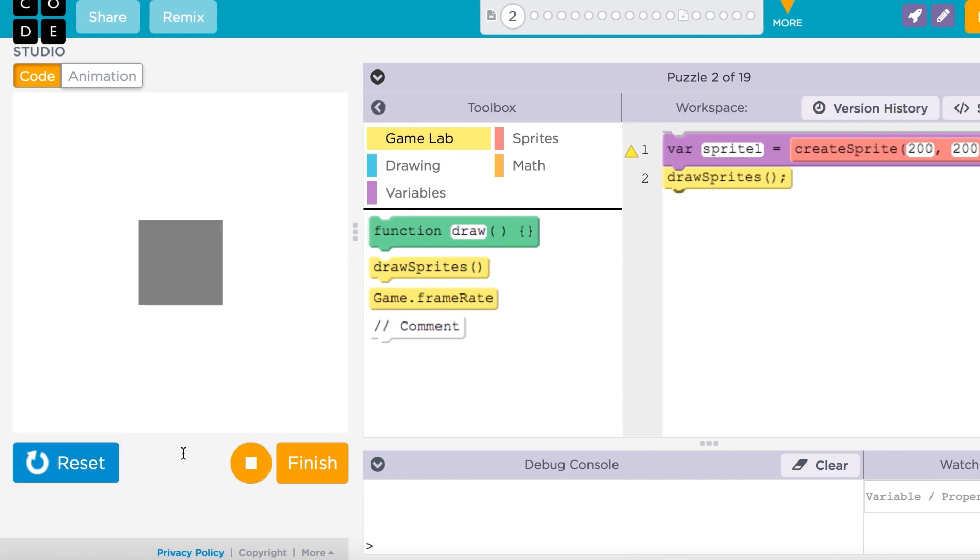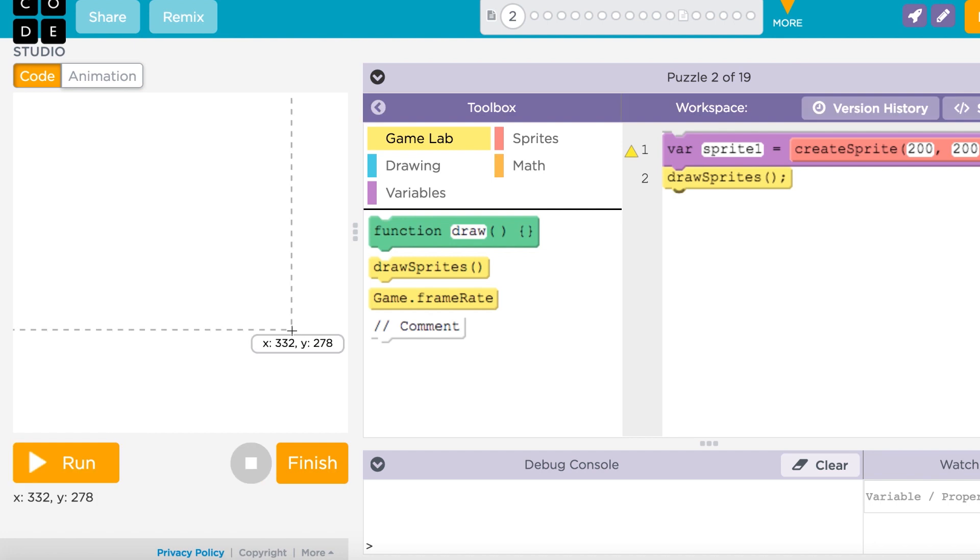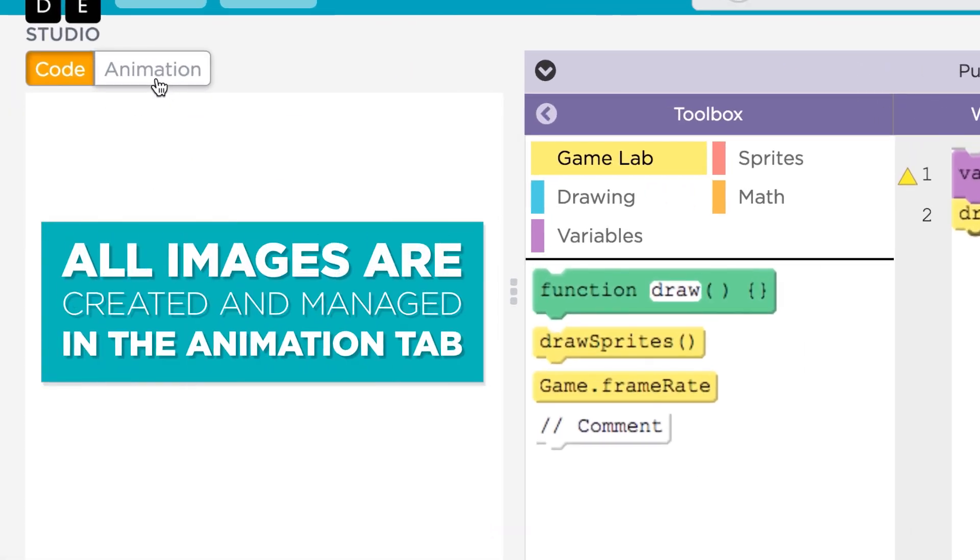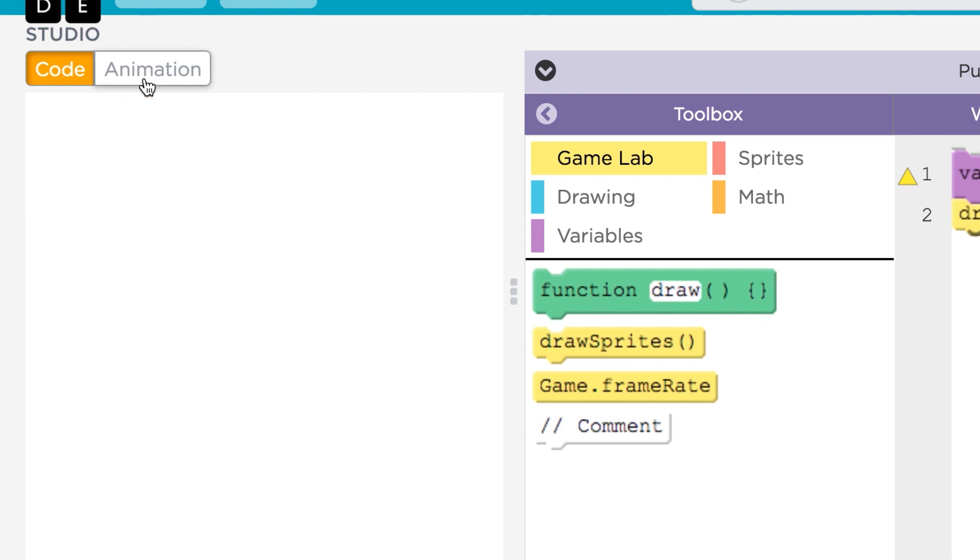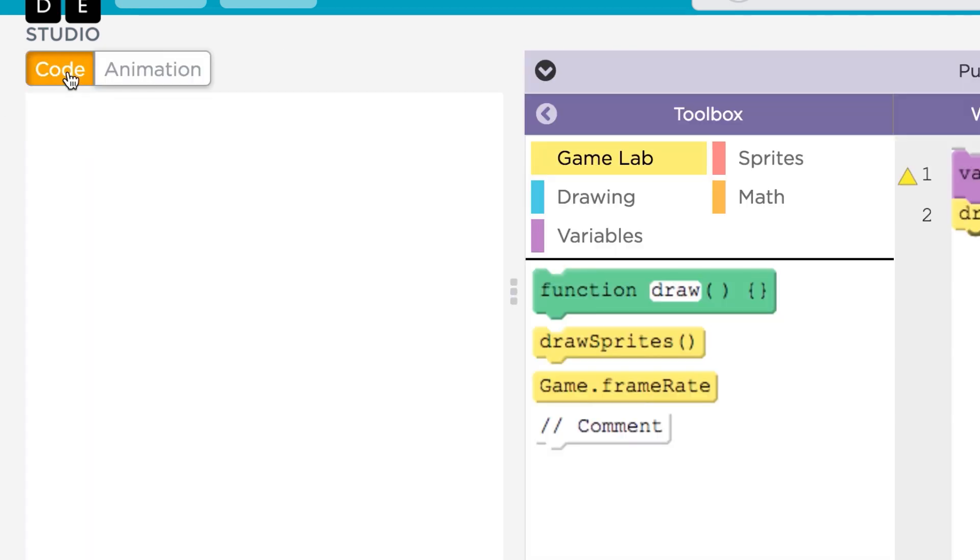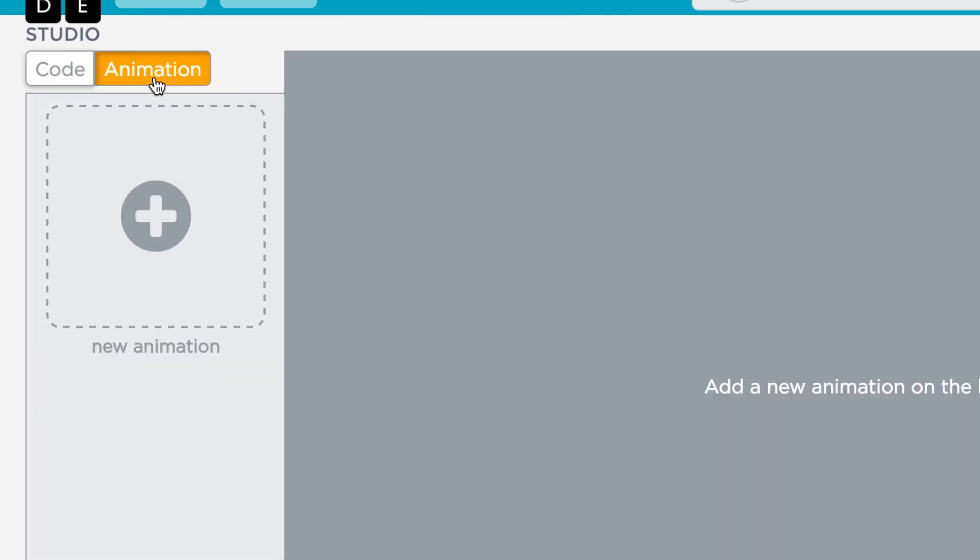Before we can turn this rectangle into something more fun, we need to tell GameLab about the image we want to use. All images and drawings you add to your project are created and managed in the Animation tab. To switch back and forth between your code and the animations, use the toggle in the upper left corner.